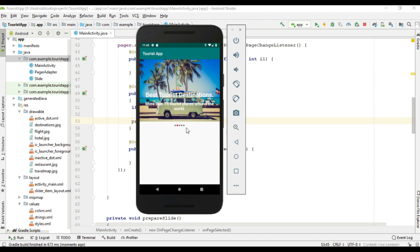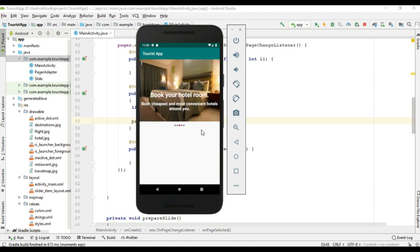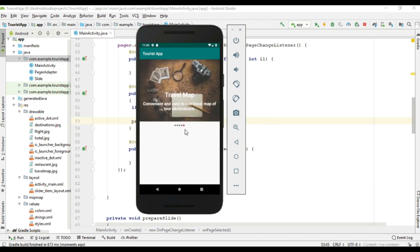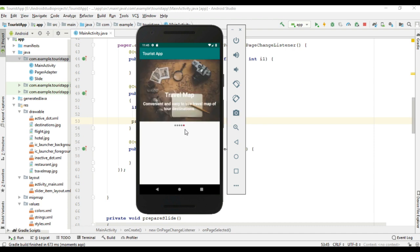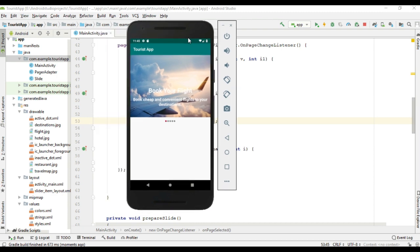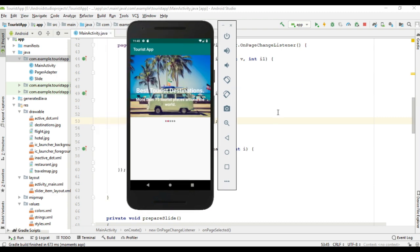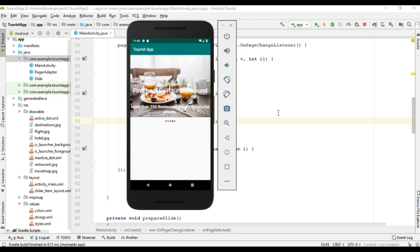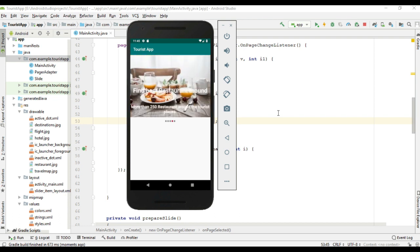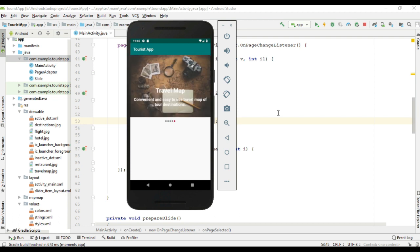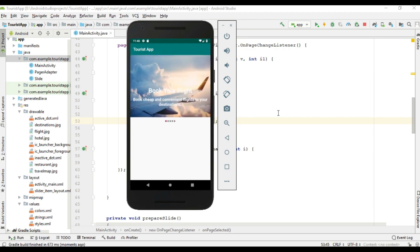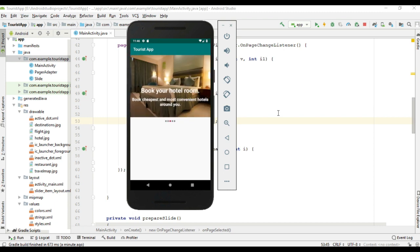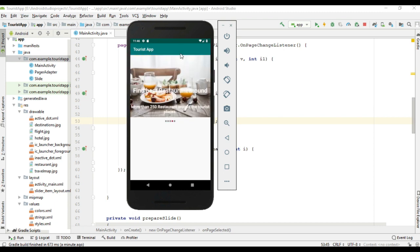Now here the dots are updating based on the image slide. This is how we place an automatic image slideshow in our Android application. I hope you understand the concept. For getting more Android tutorial updates, please subscribe to this channel. If you have any doubt or suggestions, please mention that in the comment section. Thank you for watching, see you in the next episode.